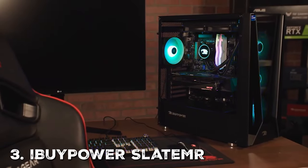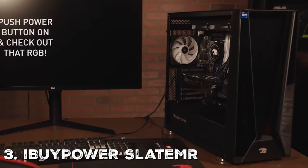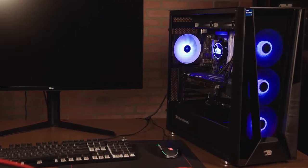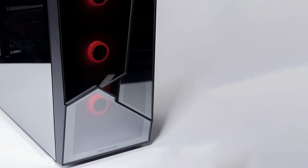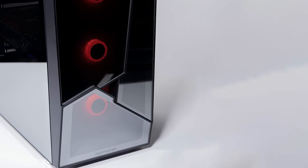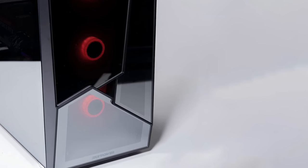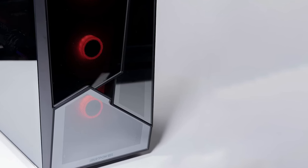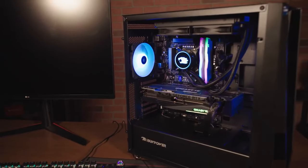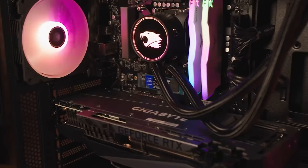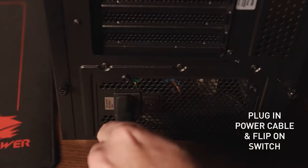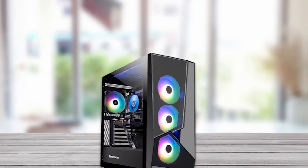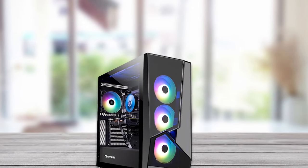Moving on to the third is the iBuyPower Slate MR Gaming PC, a versatile gaming powerhouse that combines performance, style, and affordability. If you're looking for a gaming PC that can handle modern titles without breaking the bank, this is a fantastic choice. Powered by an AMD Ryzen 5 3600 processor and an NVIDIA GeForce GTX 1660 graphics card, the Slate MR offers impressive gaming performance. It's not just for gaming though. This PC can handle everyday tasks, content creation, and streaming with ease.